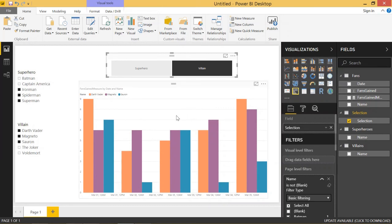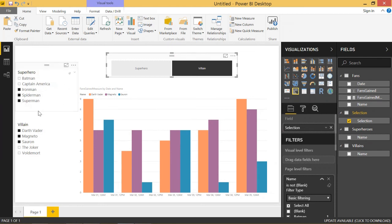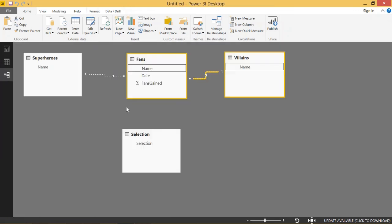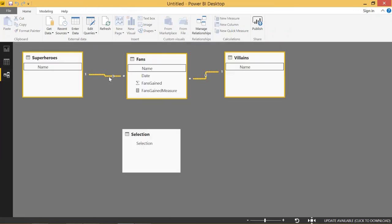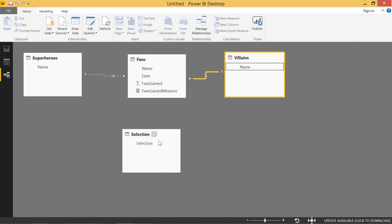It's actually a really handy way that we can just switch between different tables of data. There are a couple of other ways you can get around this. Obviously, we can just have one table that has superheroes and villains. But in case you want to keep those tables separate, this is a really cool way to do it. Just a little recap, we have two inactive relationships between the villains to the fans and the superheroes to fans. And this selection table is totally separated from any other table.